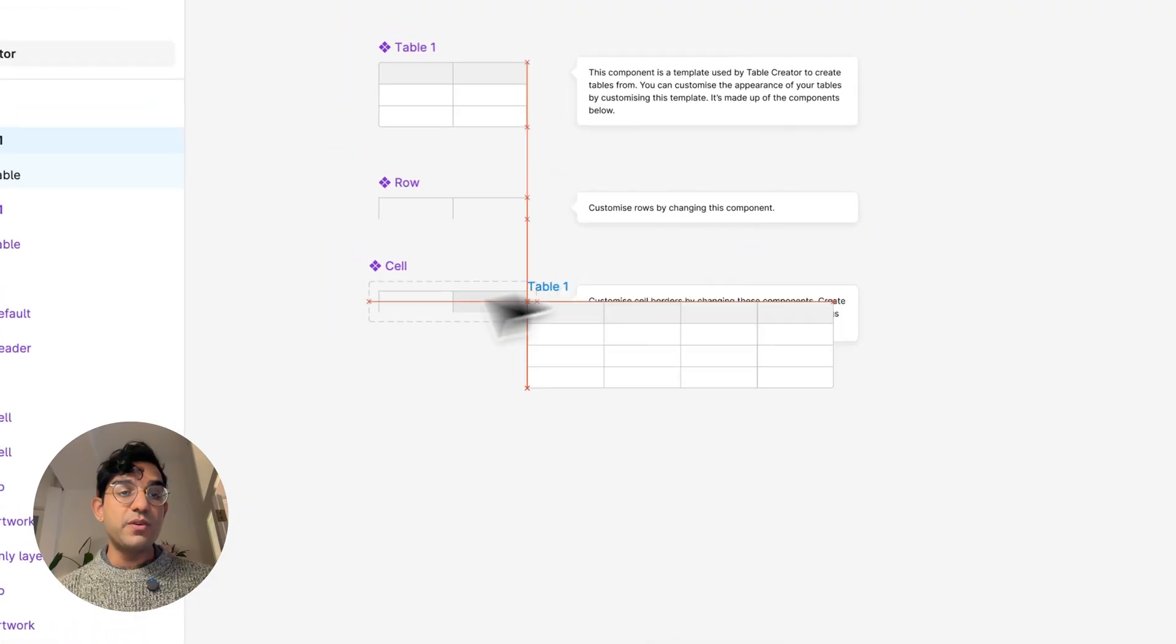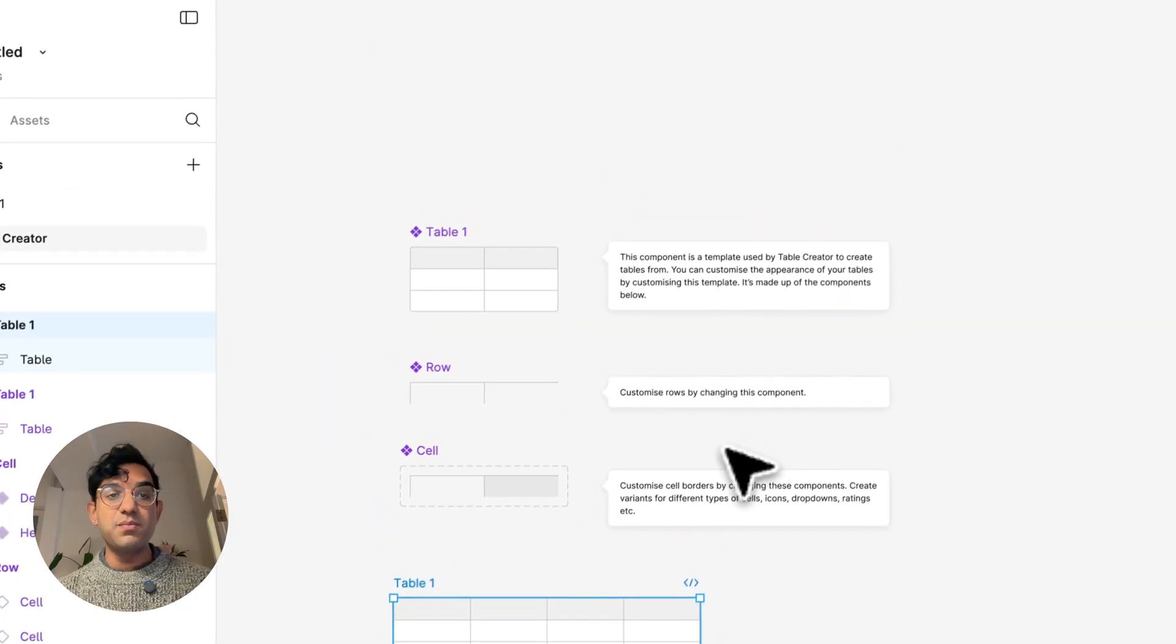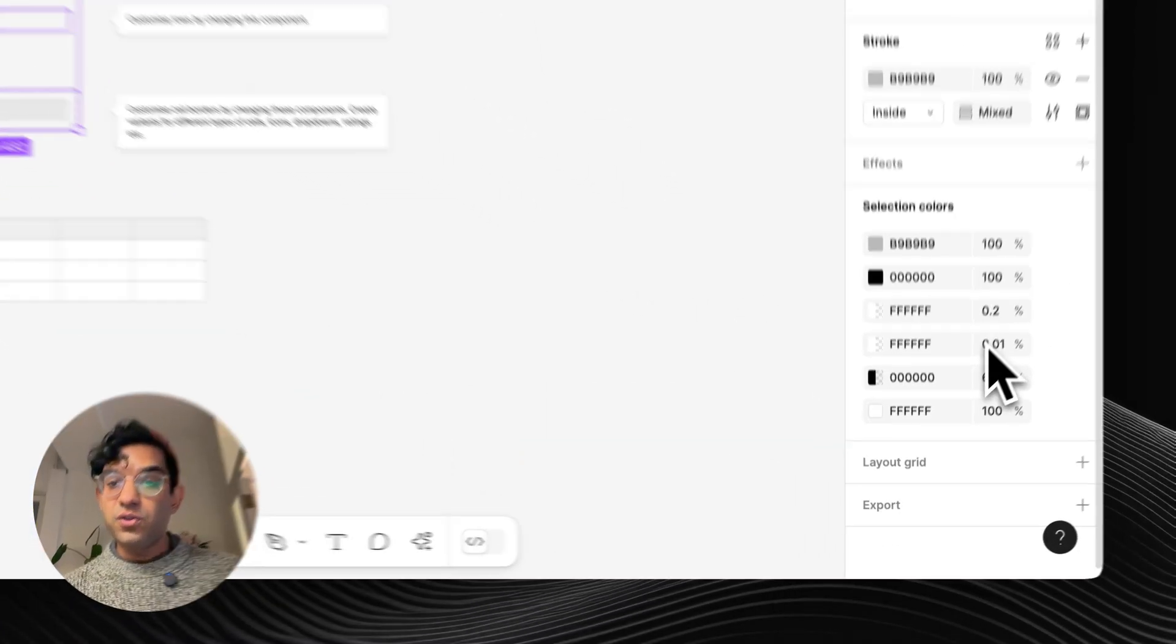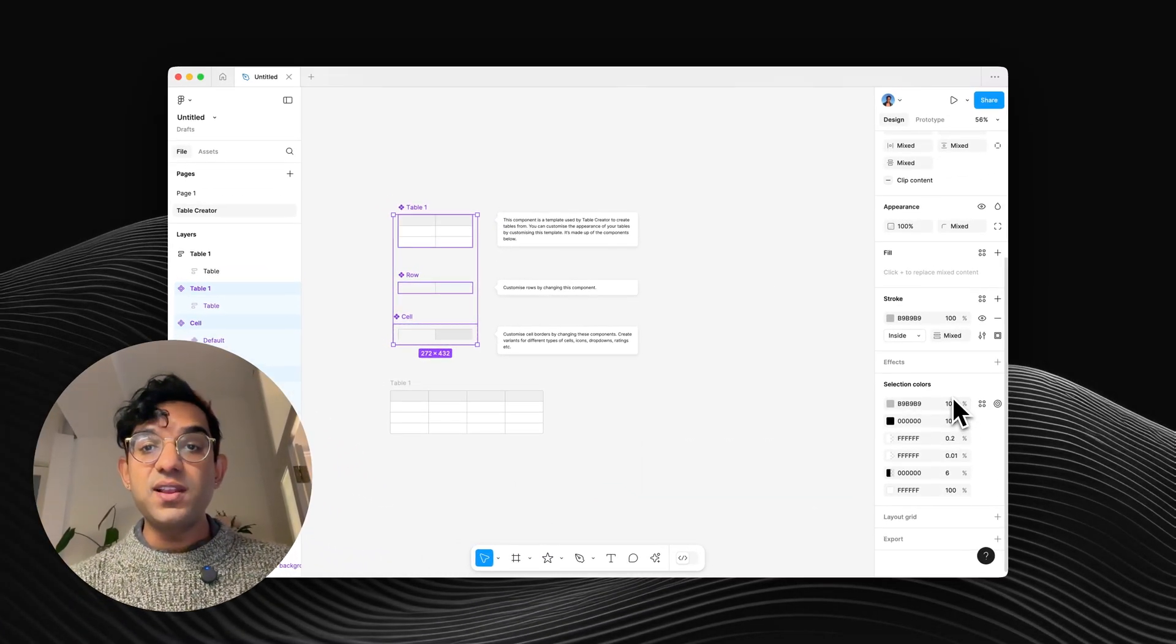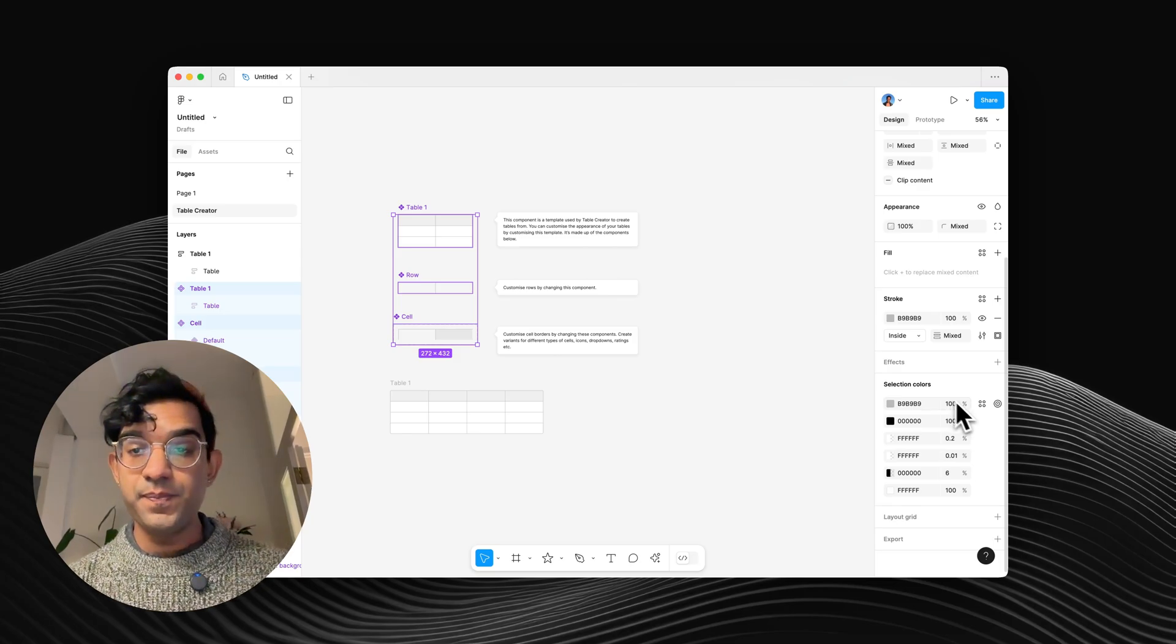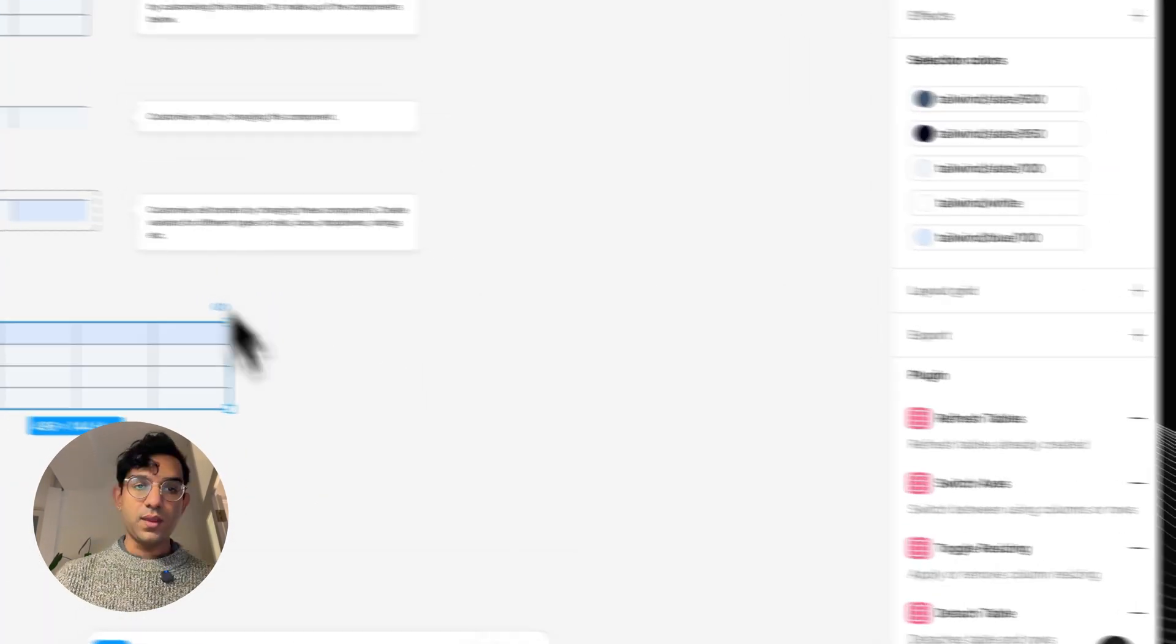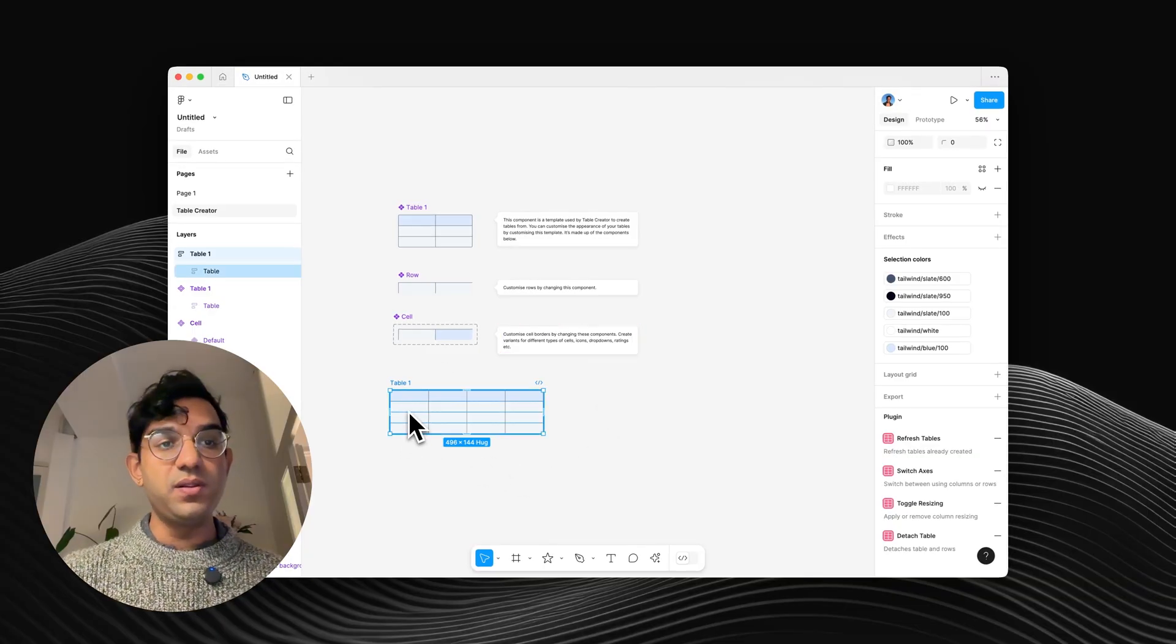And now we've got a really simple table made out of these main components. So to style these, all you have to do is select these main components, scroll down, and where it says Selection Colors, you can put in your own custom colors here. And now you see we've got a super simple table.